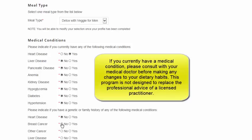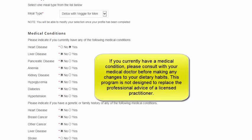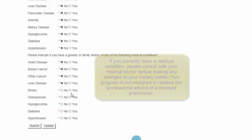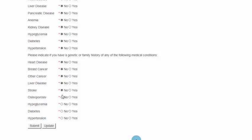If you have a current medical condition, please consult with your medical practitioner before making any sudden changes to your dietary intake. When you're done, click the Submit button.